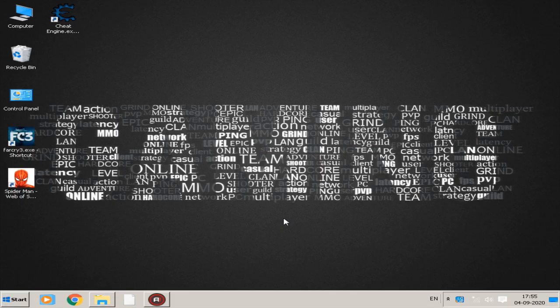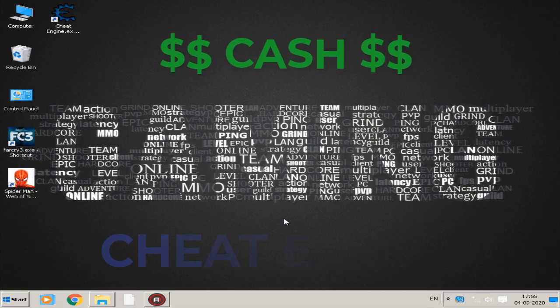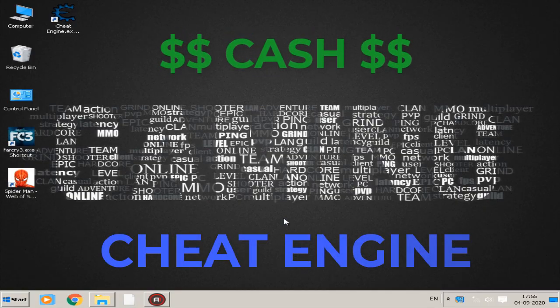Hey everyone, welcome back to my tutorial. In this tutorial, I will show you how to get unlimited cash using cheat engine in Far Cry 3.